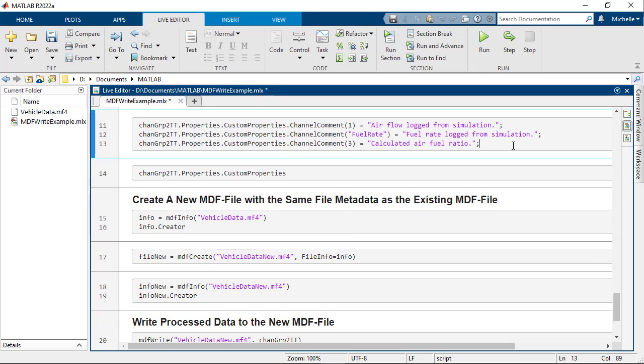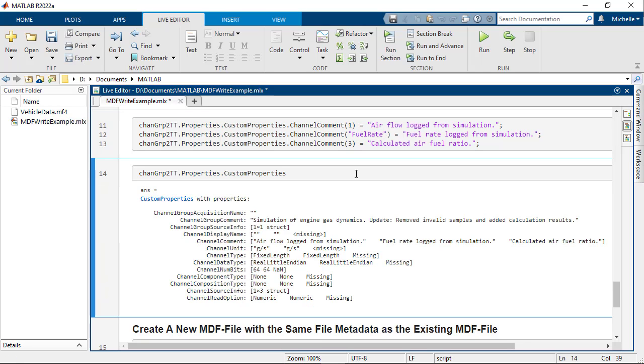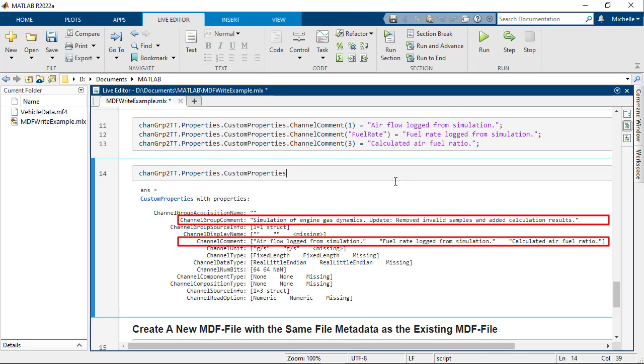Then, update the channel comment for AirFlow, Fuel Rate, and AirFuel Ratio. You can use either the variable index or the variable name to index into the channel comment property. Inspect the channel metadata and note the updated values in channel group comment and channel comment.